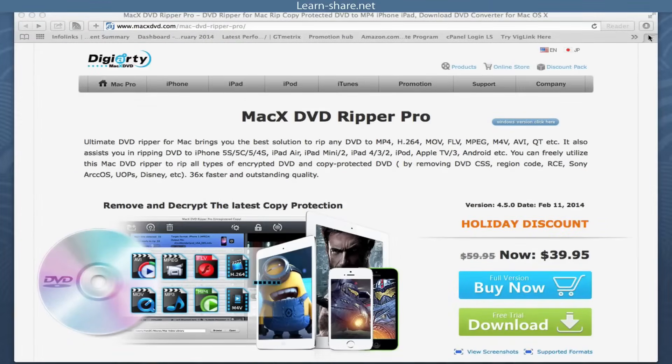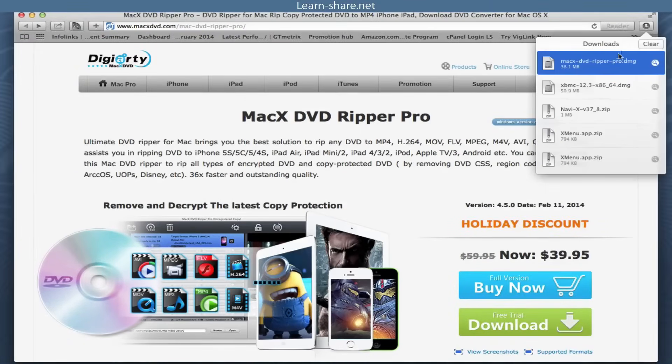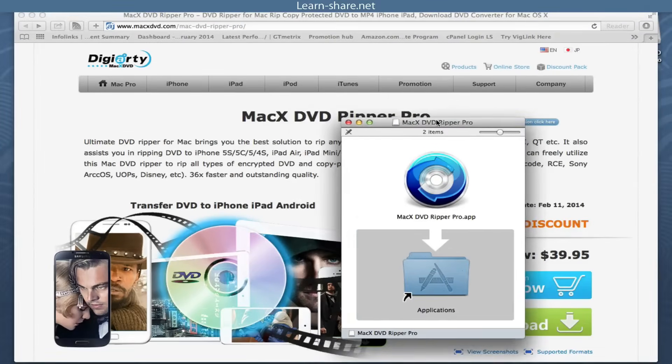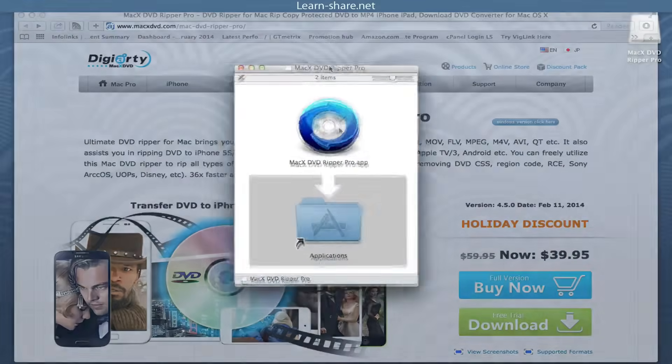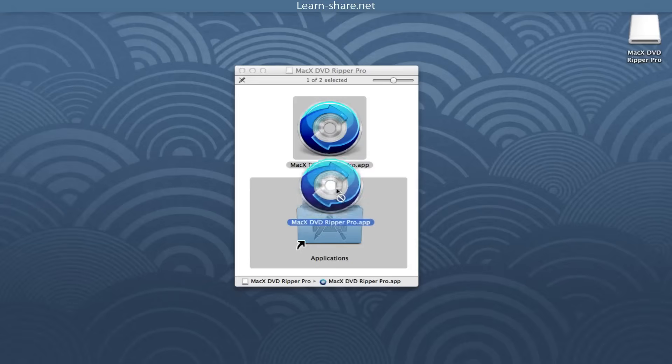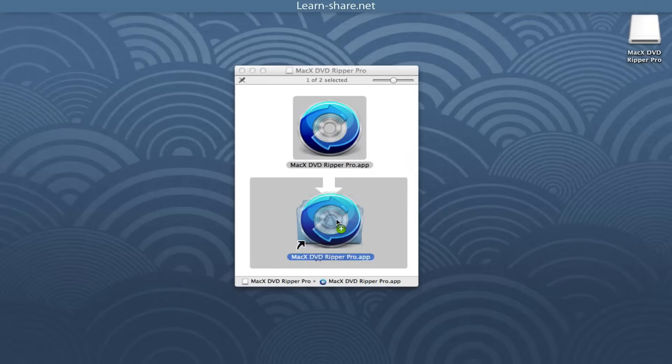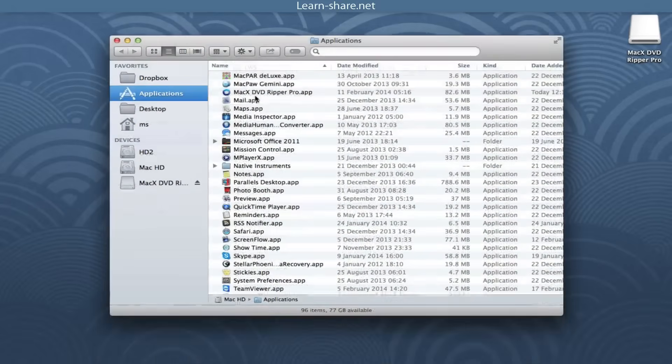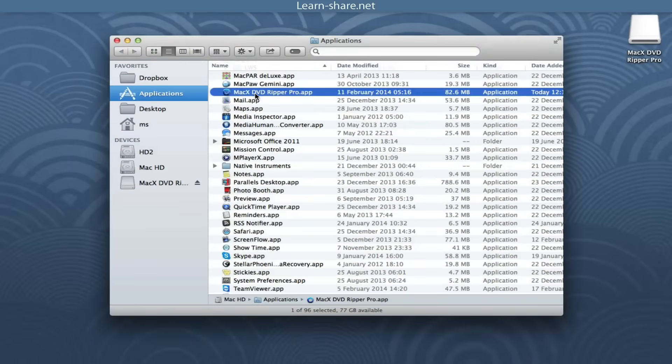Go to MacXDVD.com and download MacX DVD Ripper. After download, simply drag to Applications folder and click to open.